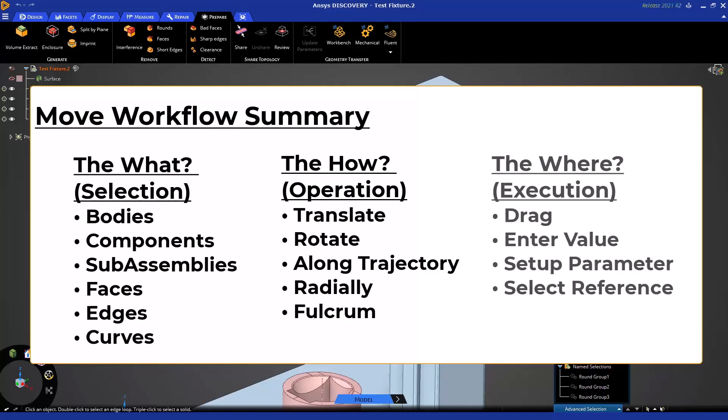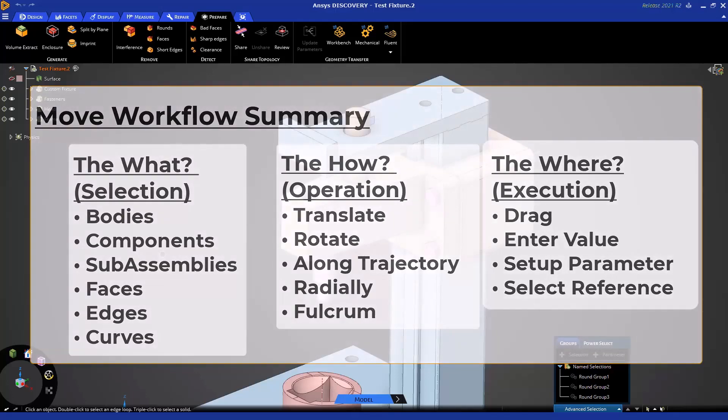Lastly, where are we moving it to? Just like Pull, you can dynamically drag, you can enter in a value, or set up a parameter or select a reference. Once we understand these three parts, the Move Tool is very intuitive and powerful to use.